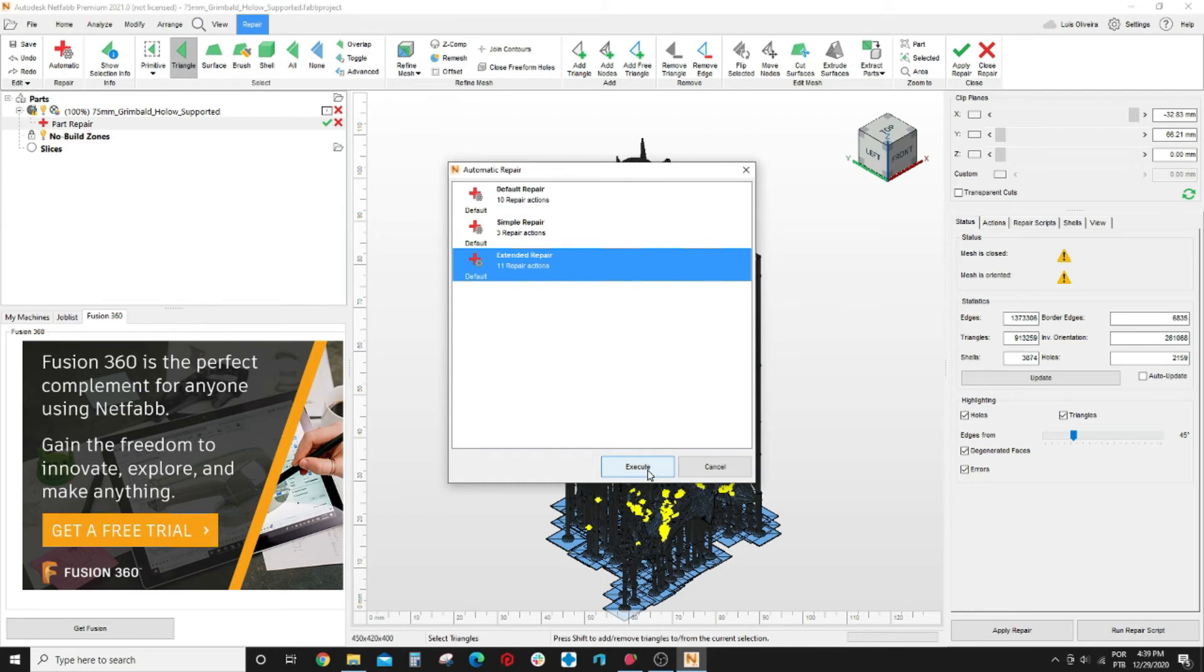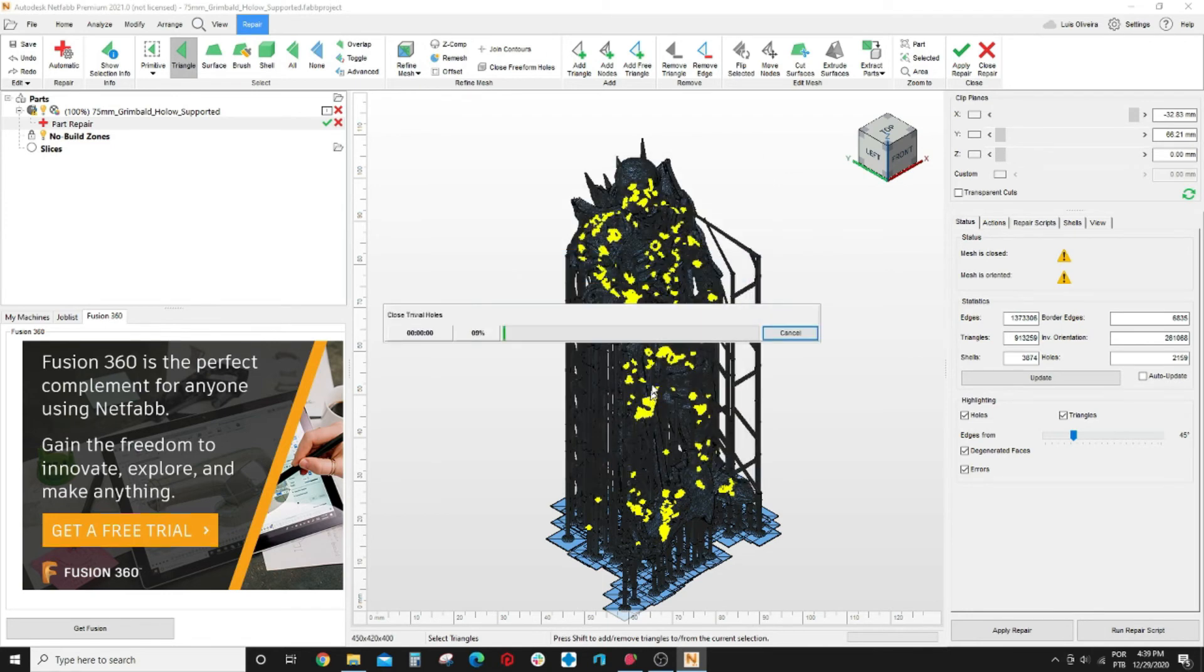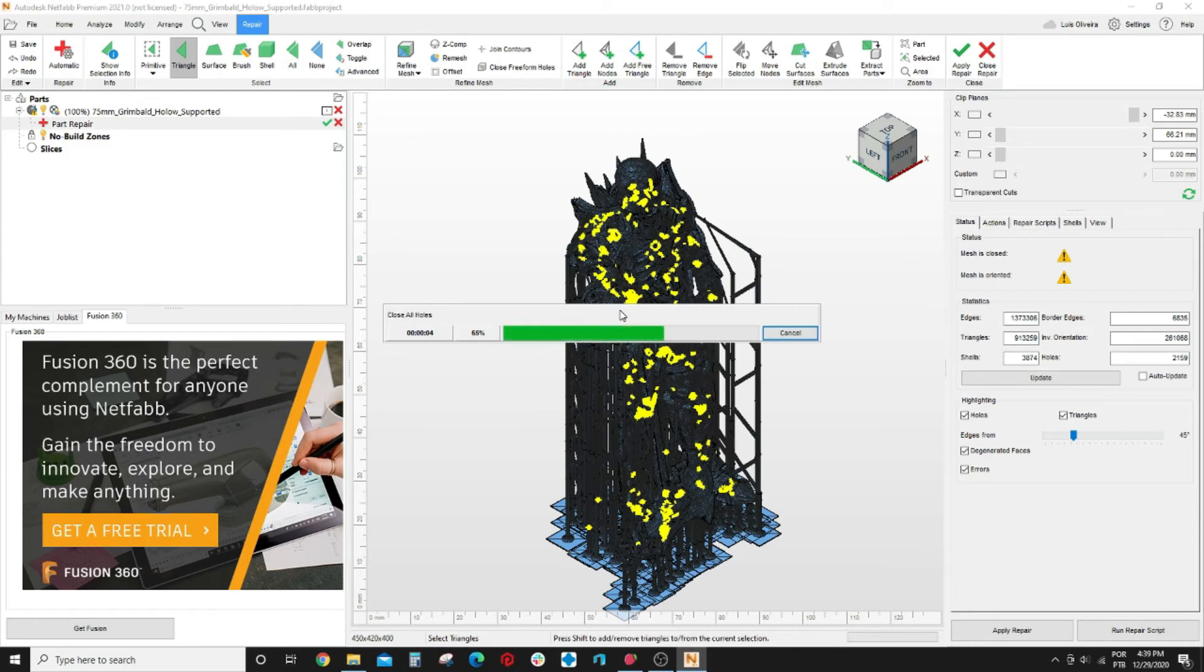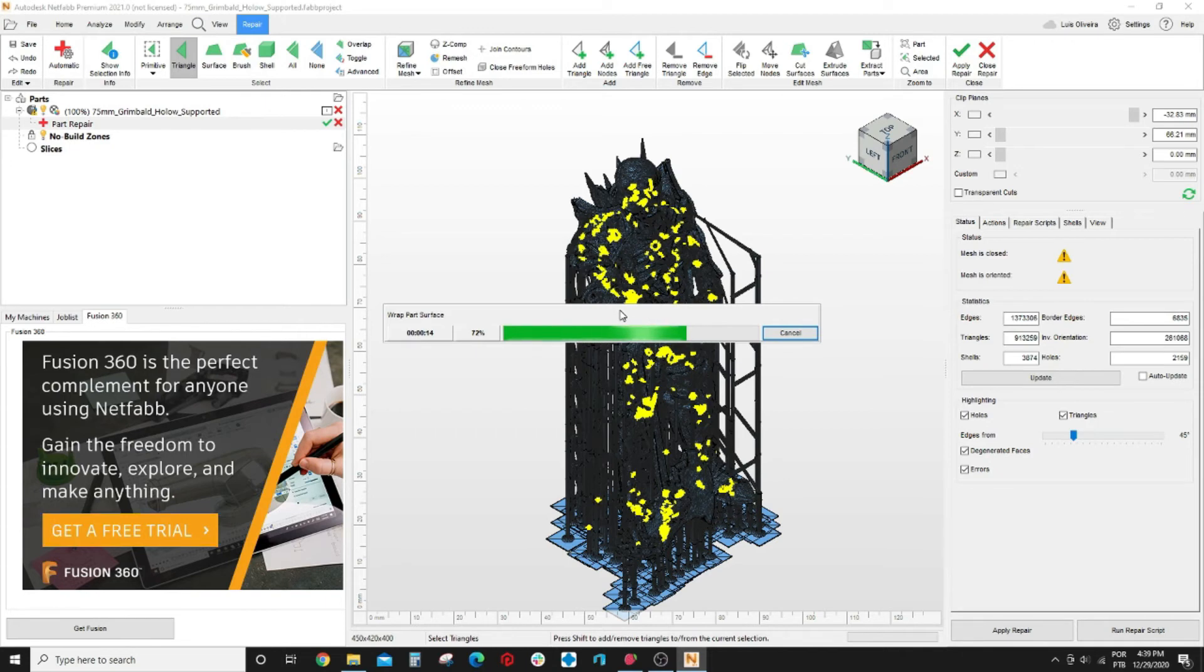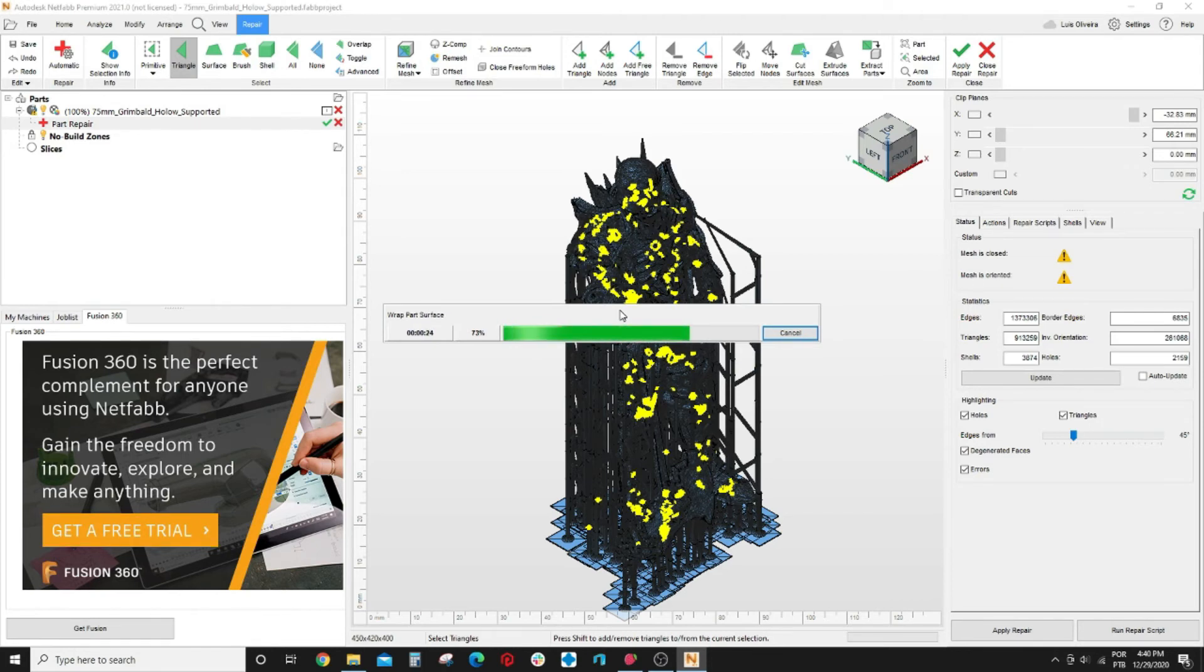Just come here and say brand repair script. You are going to execute this repair script. It can take some time. It takes less time than Windows Builder but depending on the complexity and the types of bad mesh that you have on your file it can take a lot of time. So I will leave it repairing here and will time warp to the end.